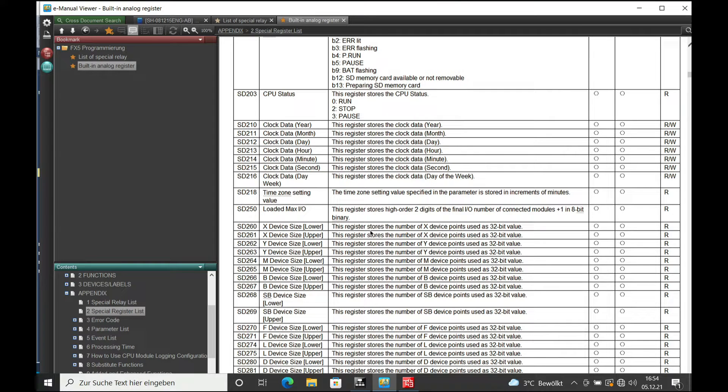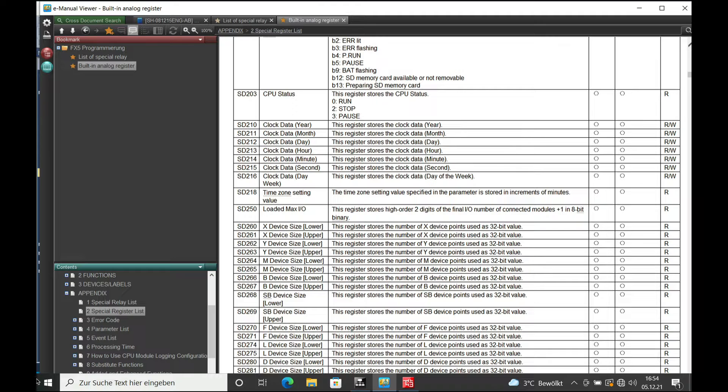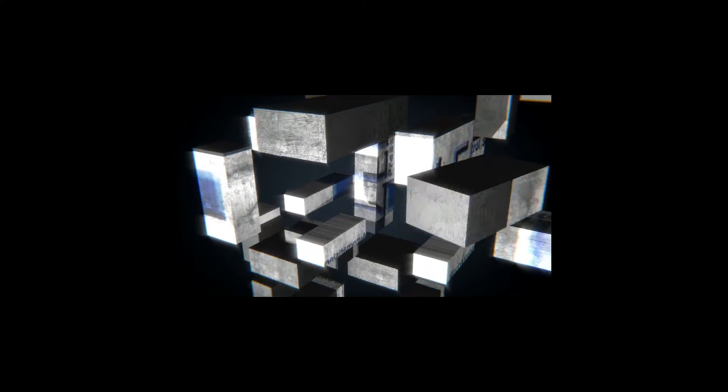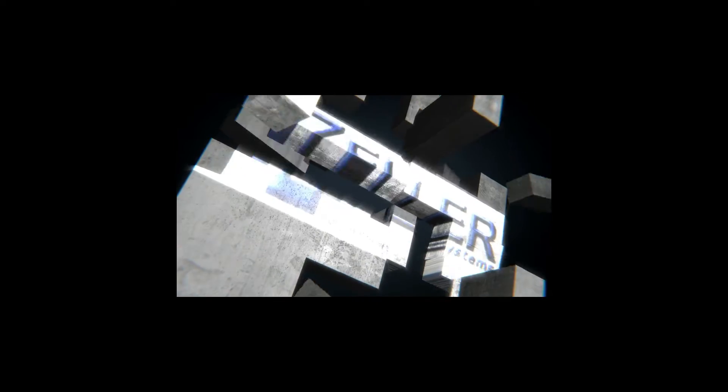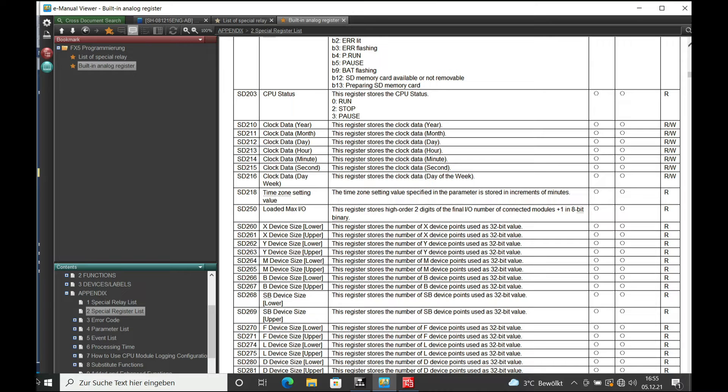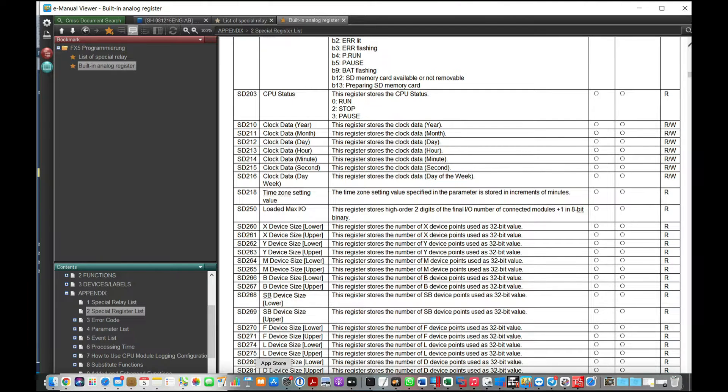This video explains the special register settings for the real-time clock in a Mitsubishi Melsec FX5U. Welcome back, this is Geert Seller from Seller Press Control Systems.